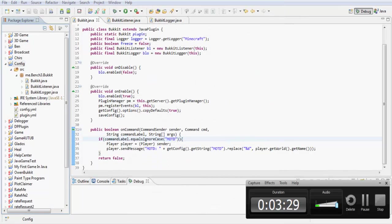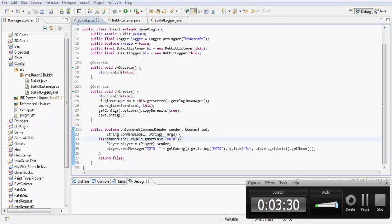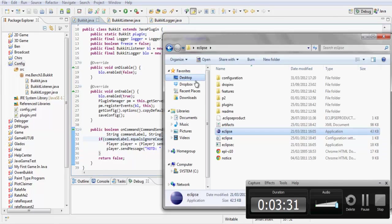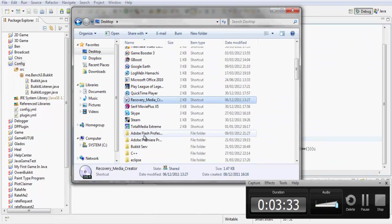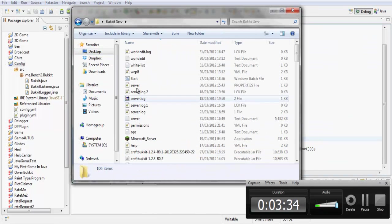Am I recording? Yes, good. Let me open up my server.